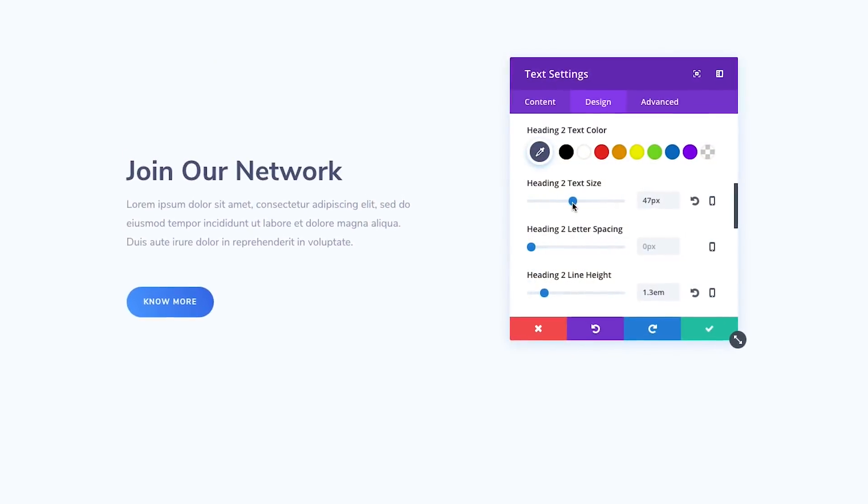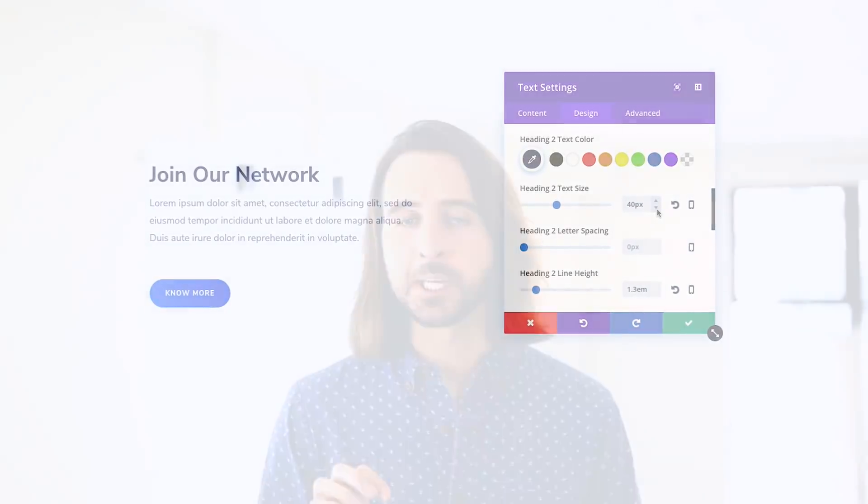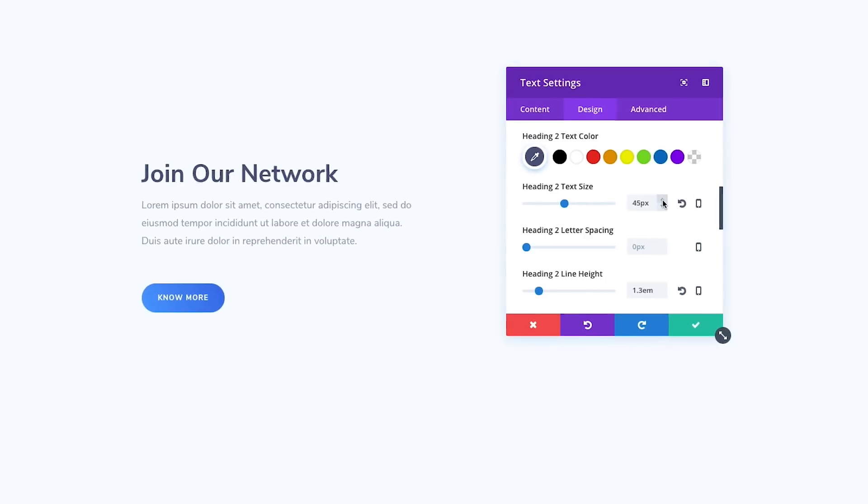Numerical inputs in range sliders now include up and down buttons that, when clicked, will adjust values in small precise increments, which has been historically difficult when dealing with range sliders with large ranges. When clicked into an option, your keyboard's arrow keys can also be used to increase and decrease values. If you hold down the shift key, values will increment by 10 units at a time, and if you click and hold, values will increase more quickly.